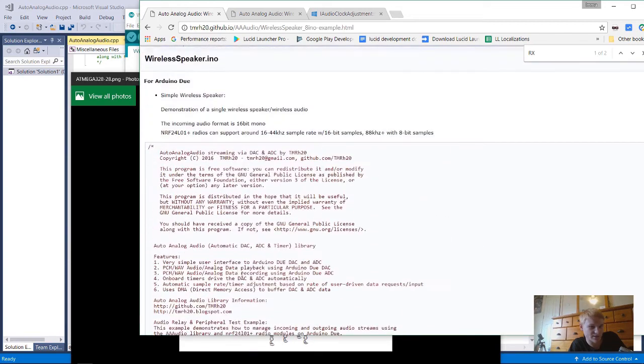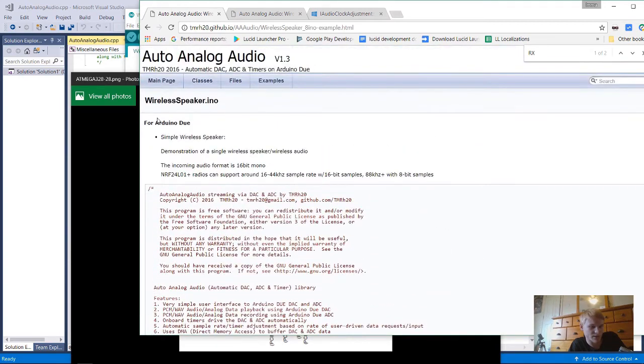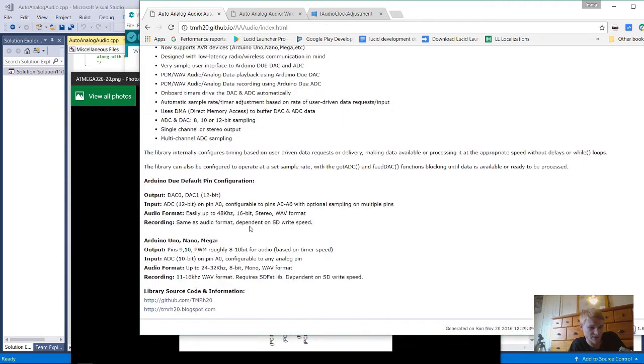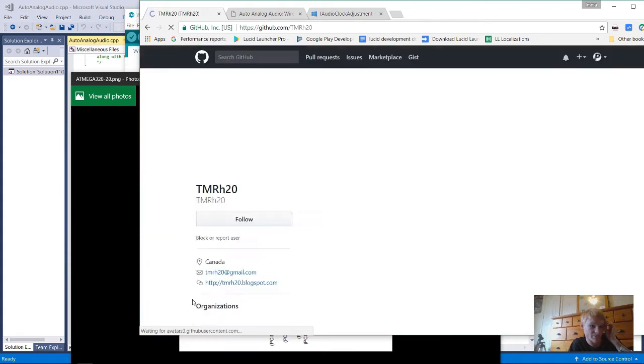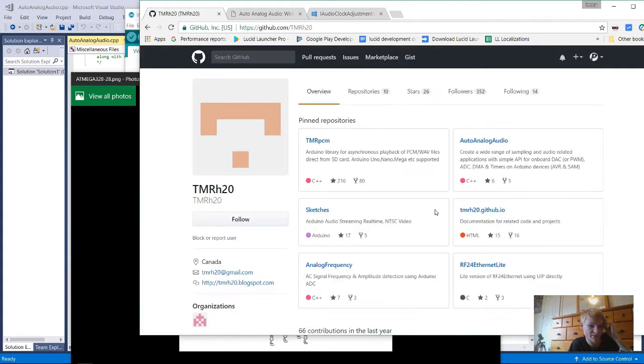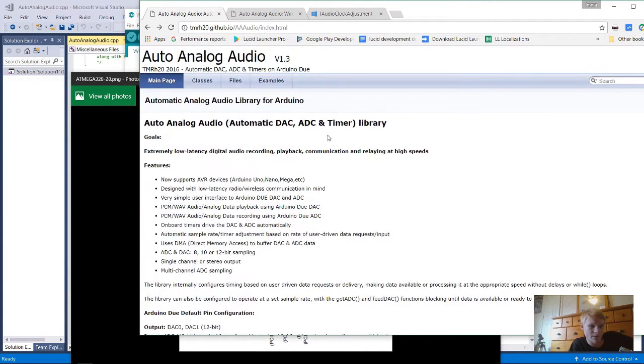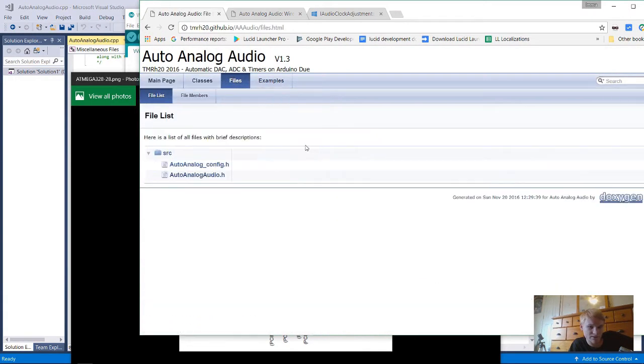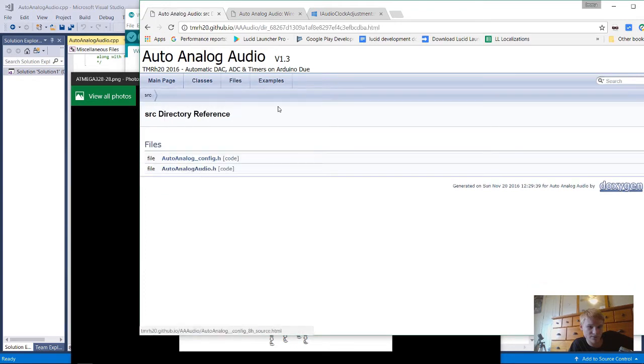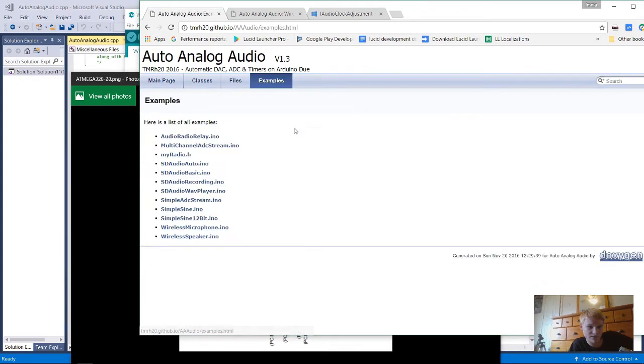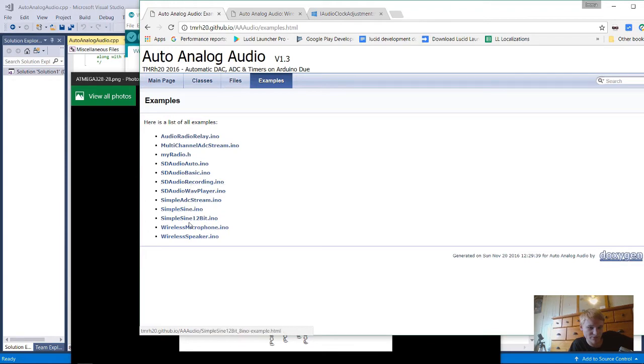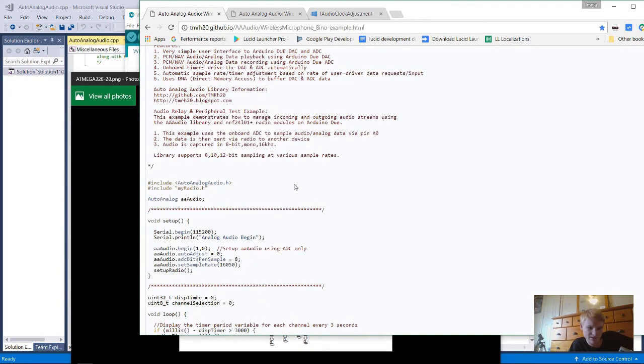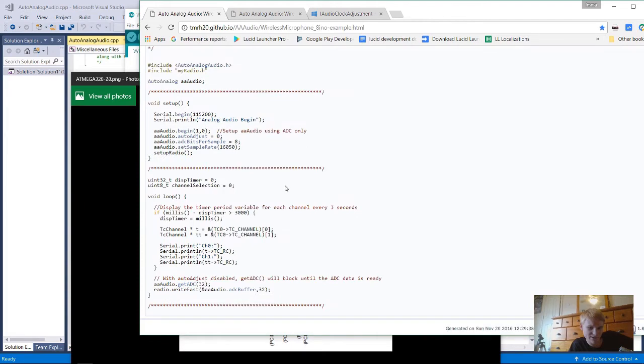They also have the wireless microphone, that's what it's called. They have the whole library here on GitHub. I'll leave these links in the description. There's examples here, and one of the examples is the microphone. That's where it takes the analog signal and converts it to digital.